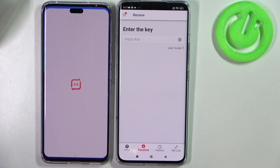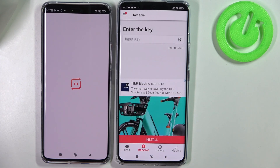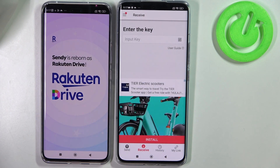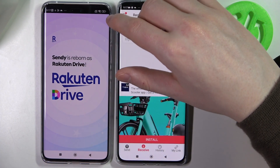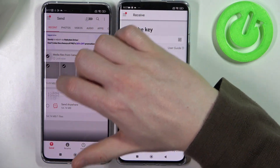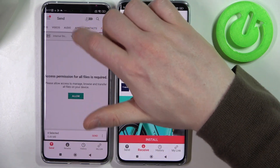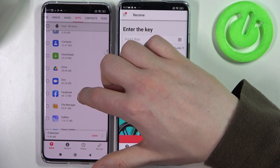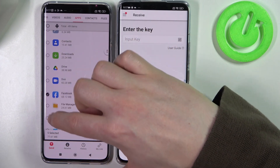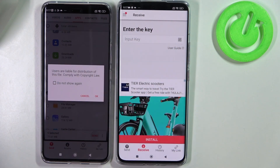The phone just crashed, so let's reopen it. So all of those photos and the Facebook app — reselect everything.